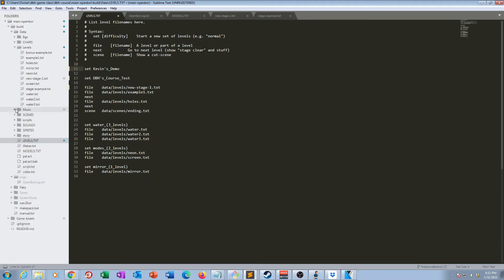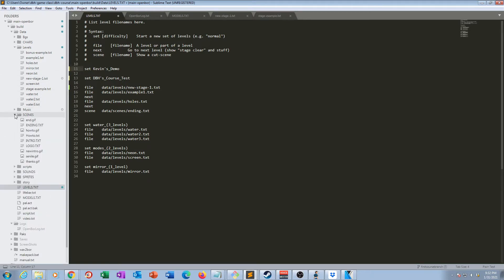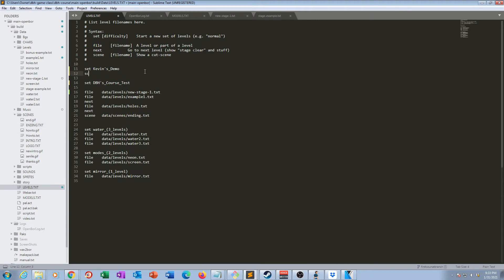Now let's start ordering the rest under this line. There's a how-to-play scene in the scenes folder. Let's look in the folder quickly to see what files we can refer to. We see a 'how to' and an 'ending' — both of these are scenes, and we already know what command to use for these: the scene command. We'll start with how to, so we put: scene data/scenes/how_to.txt. That could be the first thing that shows up when you start the demo.